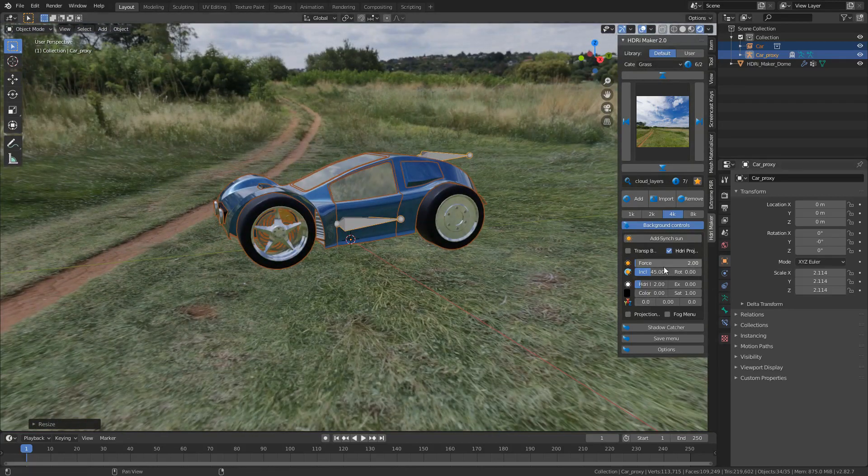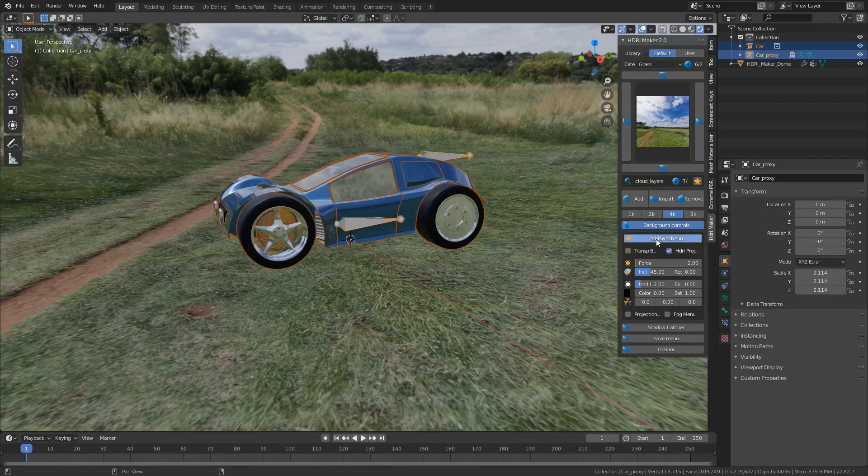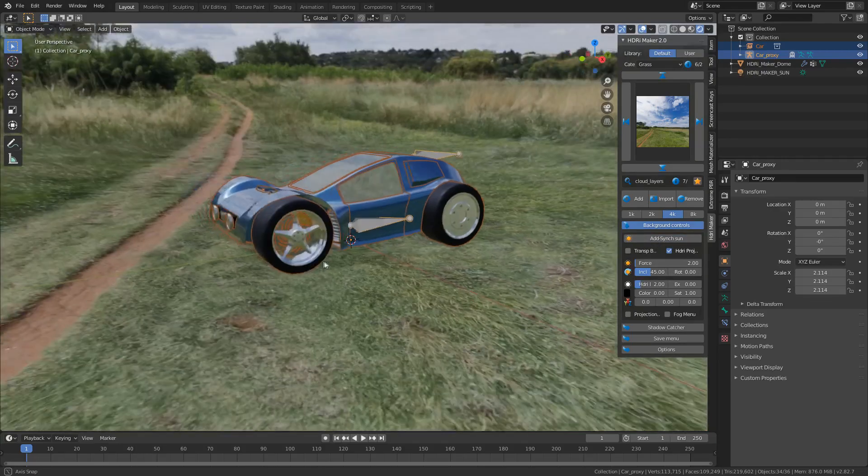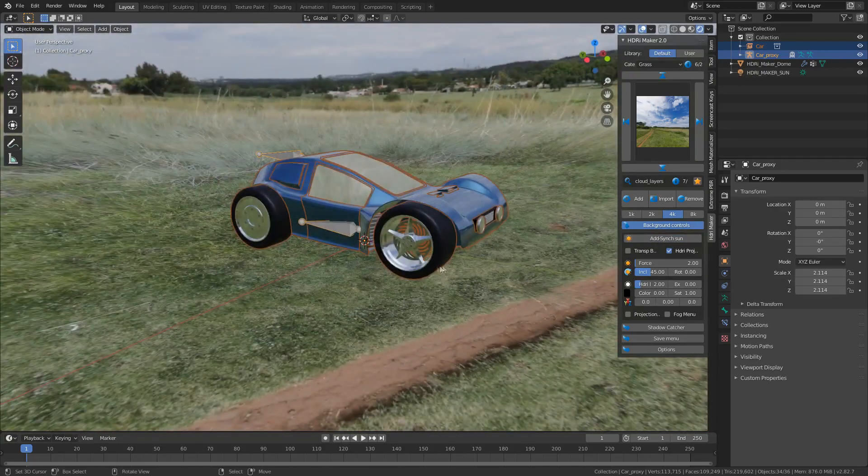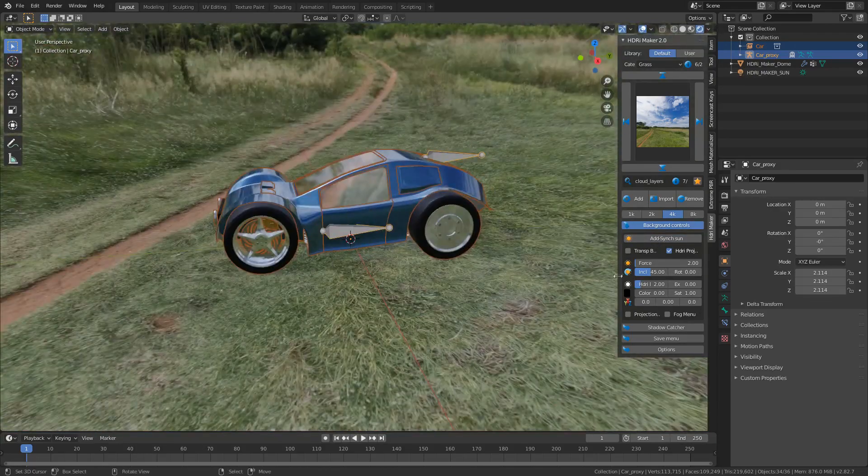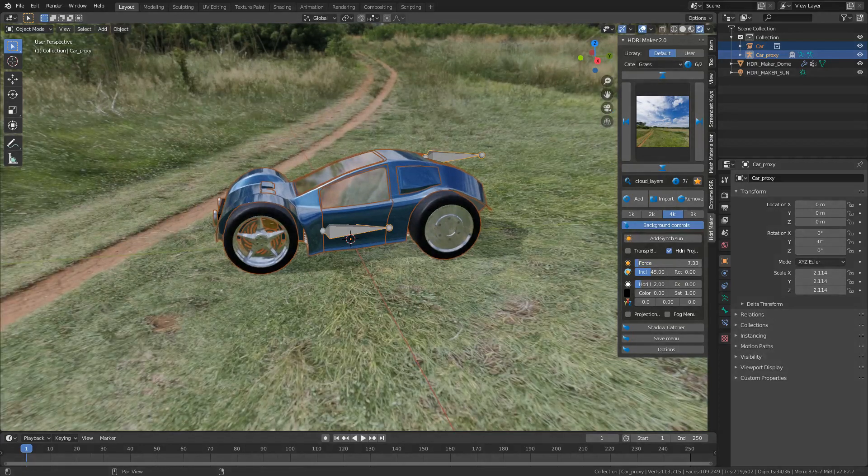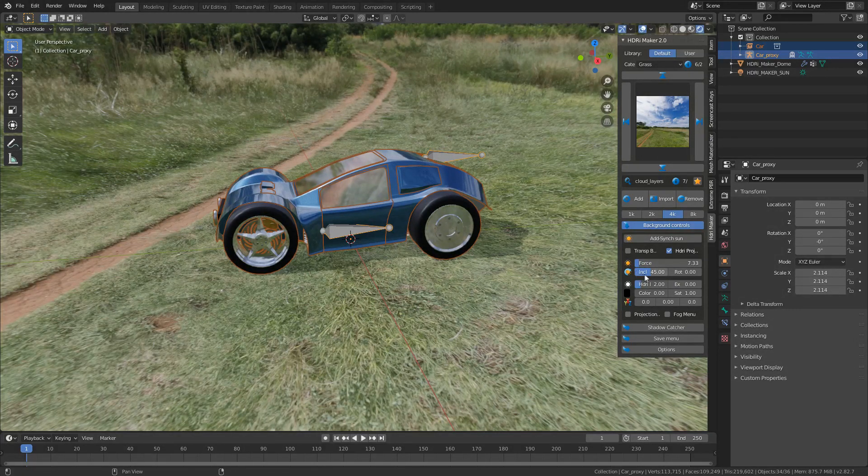Now I've got a whole bunch of controls here. These are the controls for the sun. So we can add sync sun. There we go. Now we can see that the car's now got an ever so slight shadow down the bottom and we can select the force of the sun. We can bump that up a little bit.